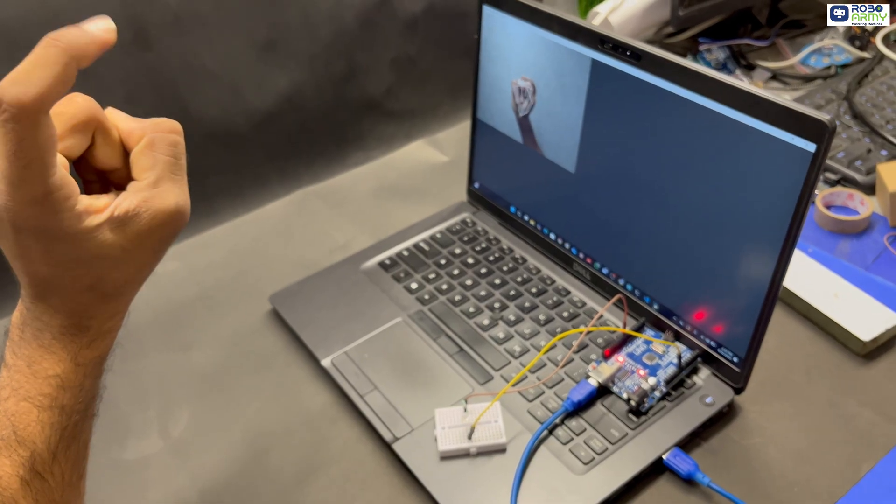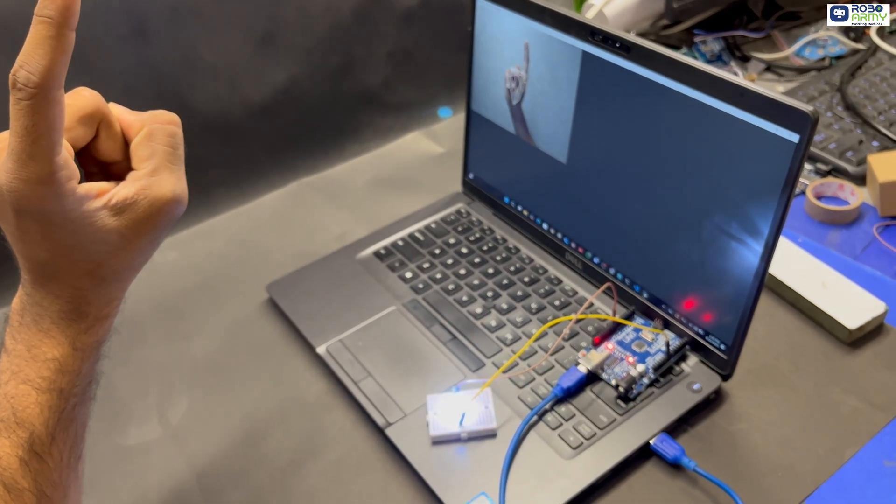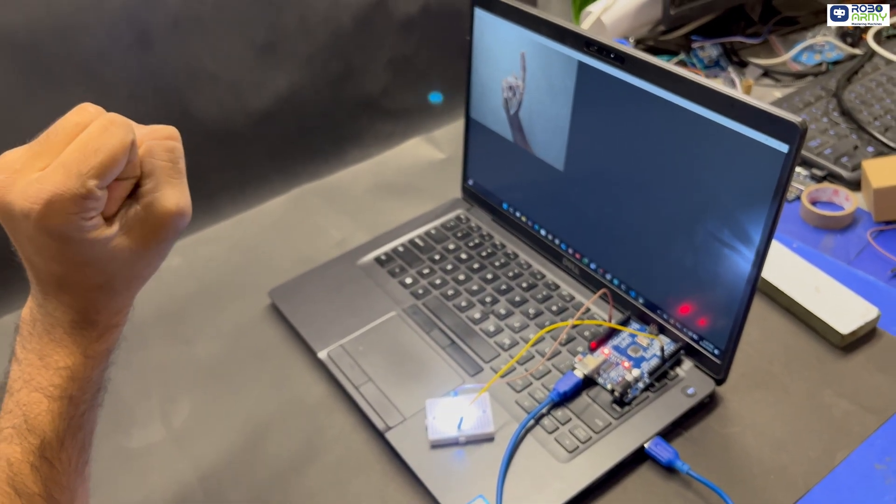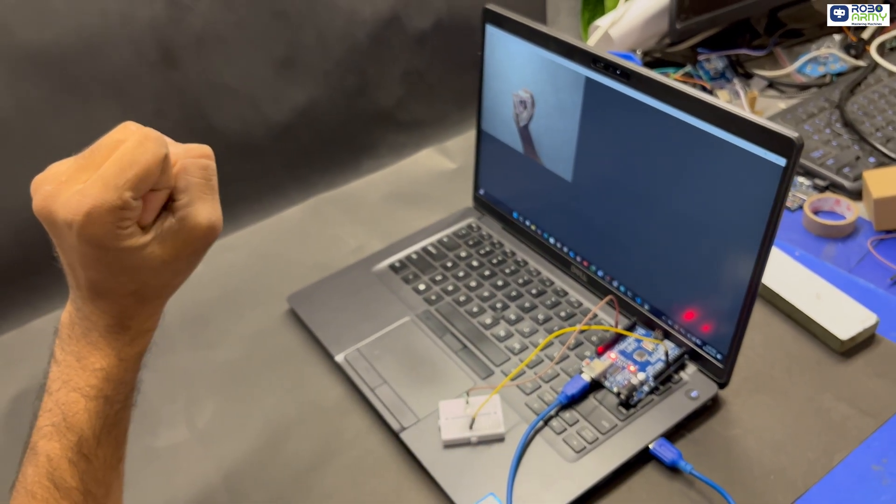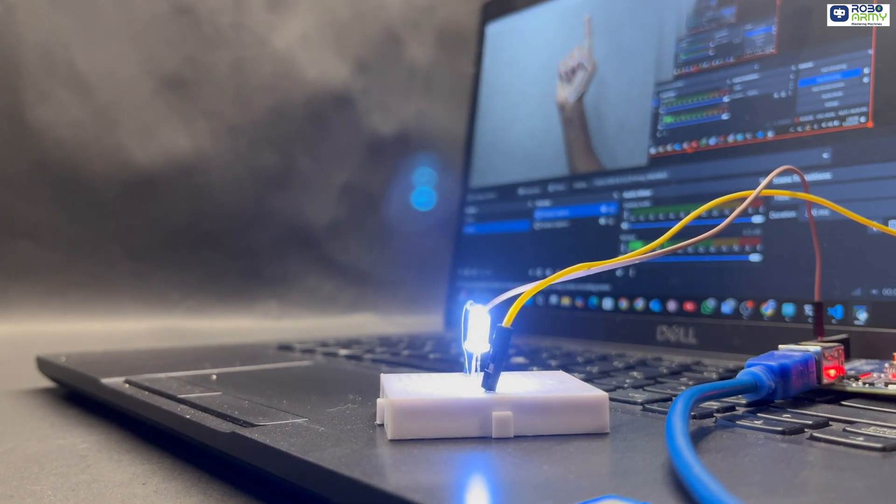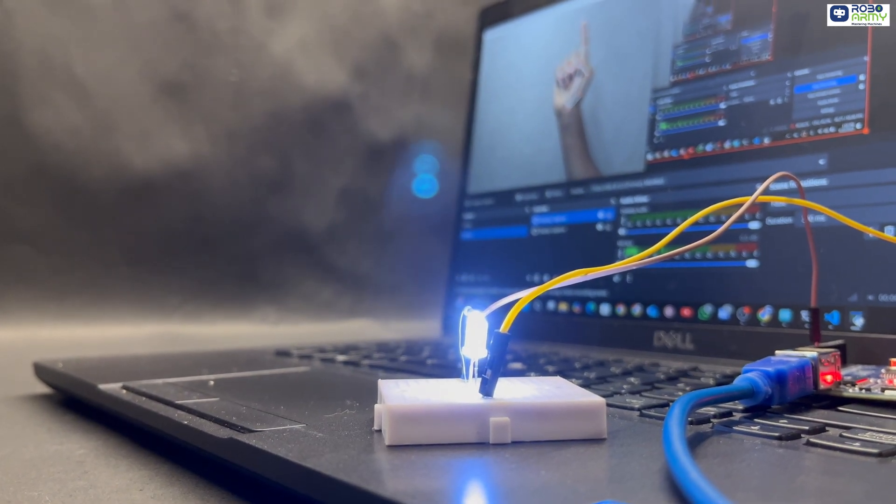Now in this video, we are going to make something super exciting. It's gesture control LED using OpenCV, MediaPipe, and an Arduino Uno.